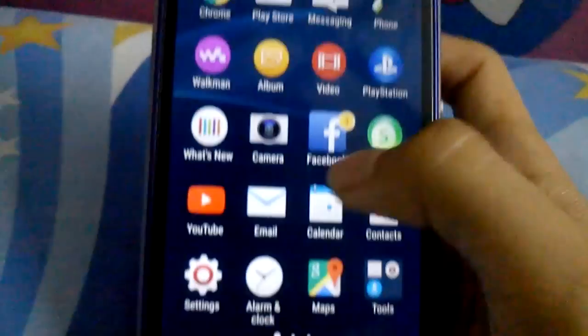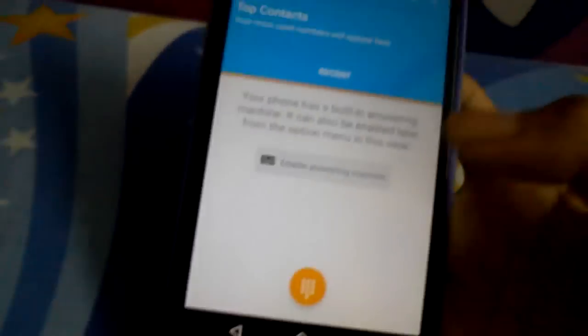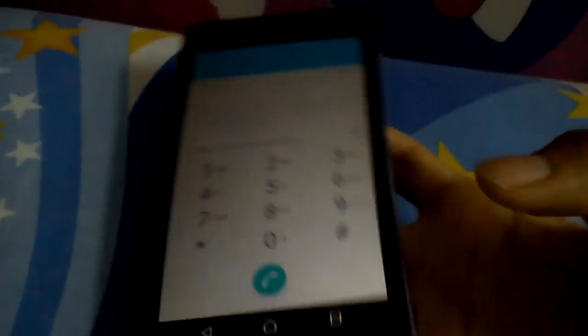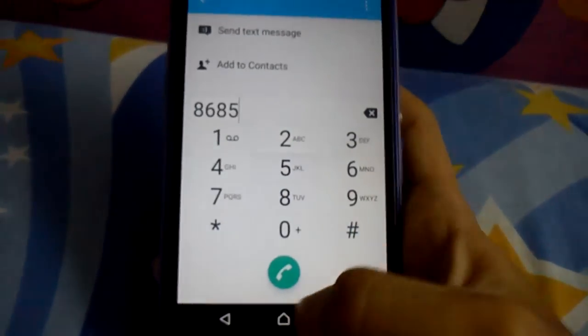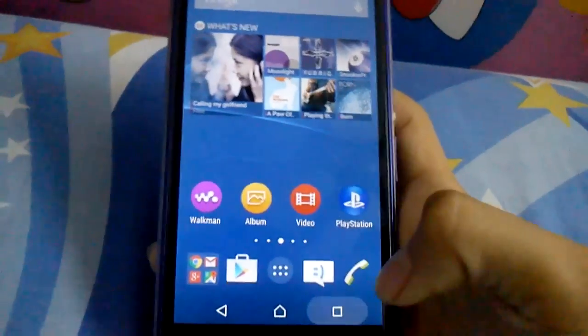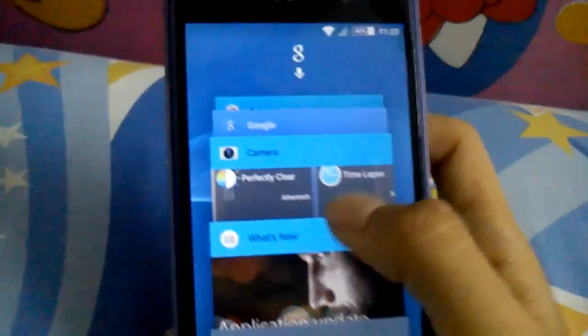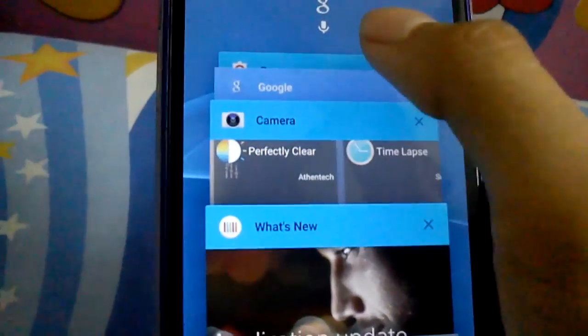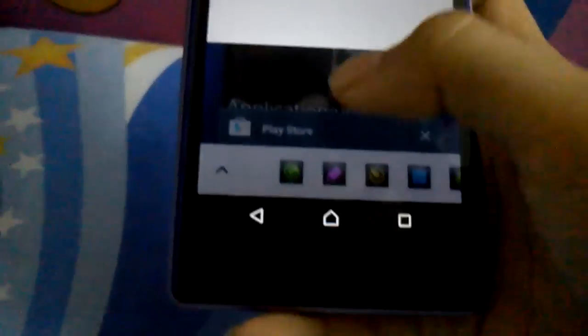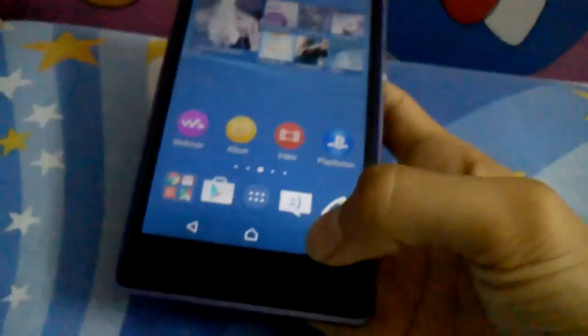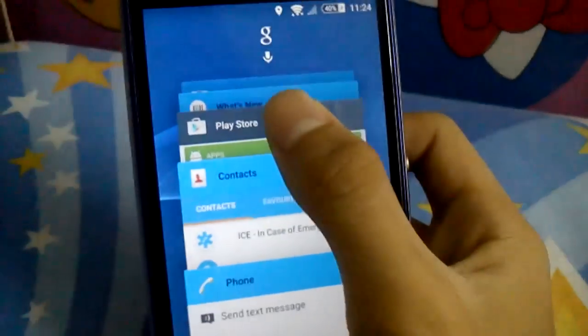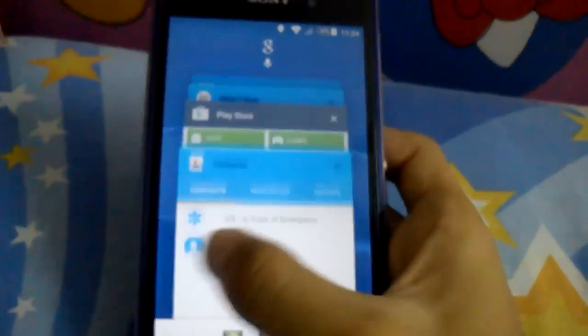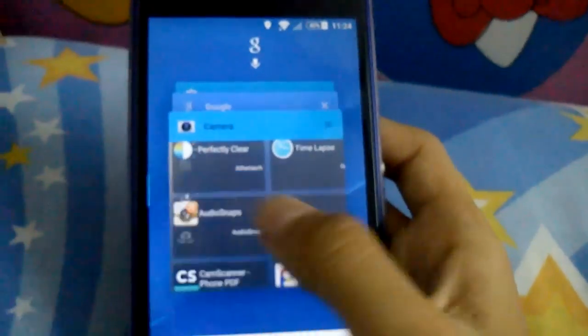The dialer is new. The contacts are pretty awesome. You can see the new ART runtime. I'm closing all the apps now.